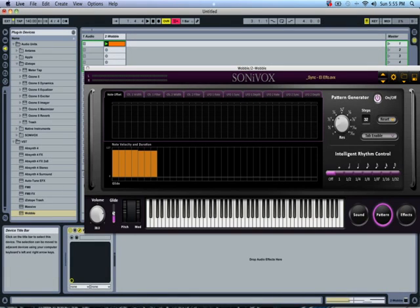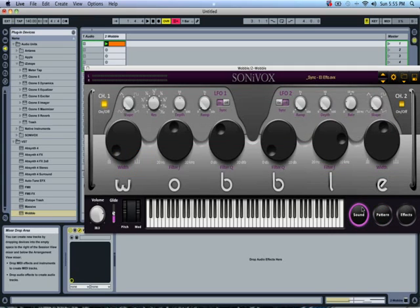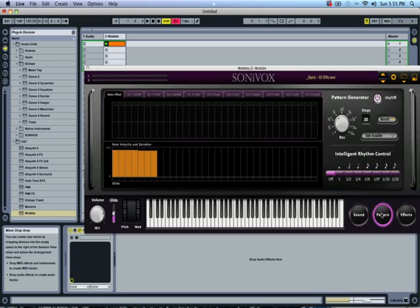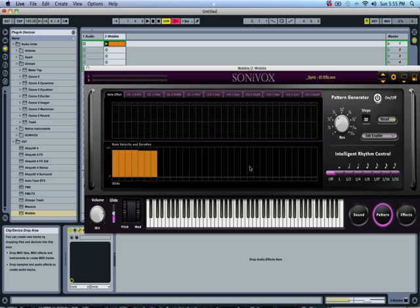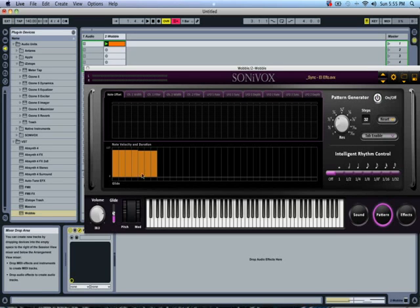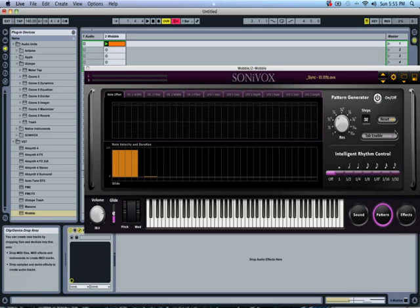Yo, what's up guys, Evan Mawr here for this second tutorial on a program called SoniVox Wobble. In this one I'm going to do an in-depth look at the pattern generator and how you can create a pattern. Let's get started.